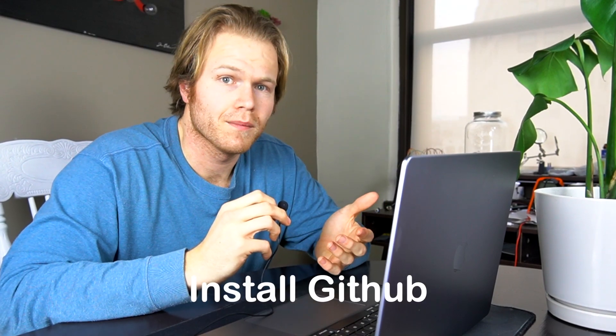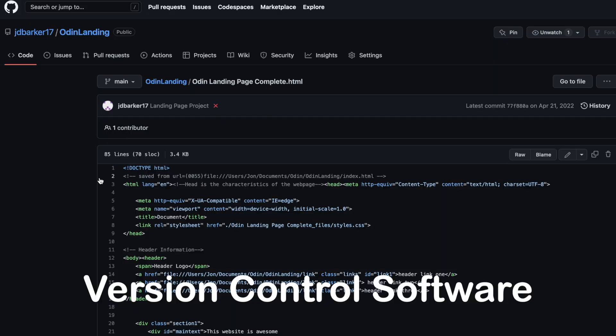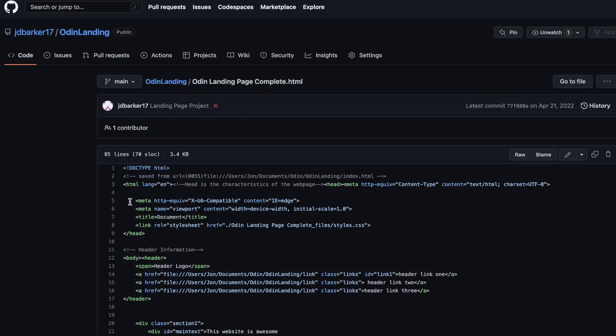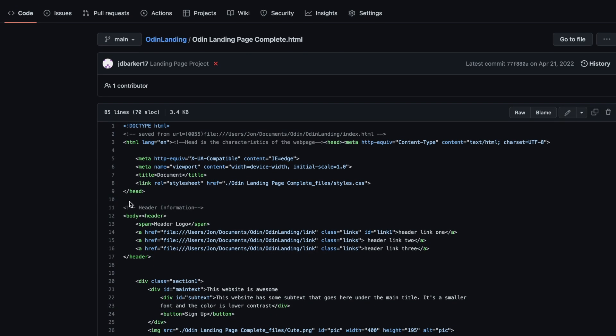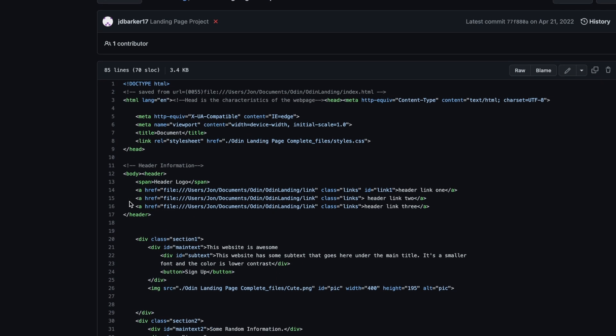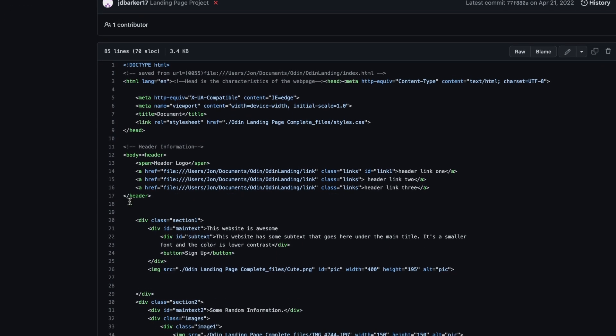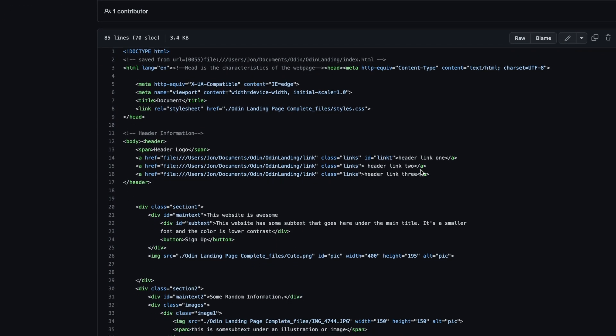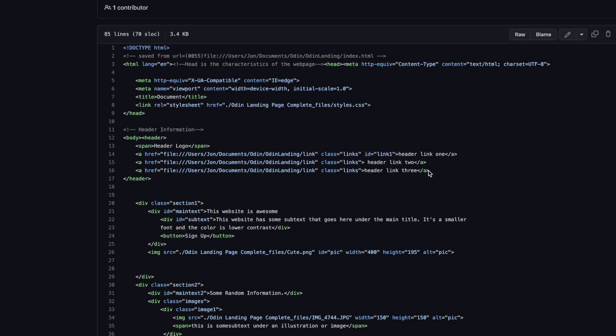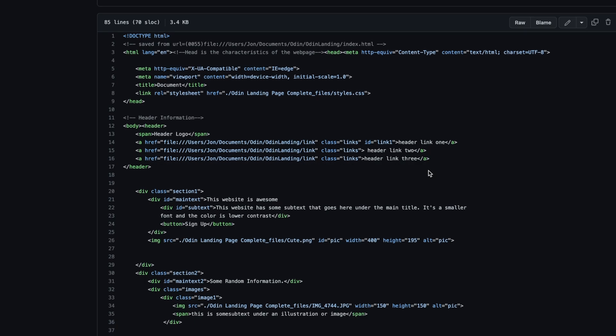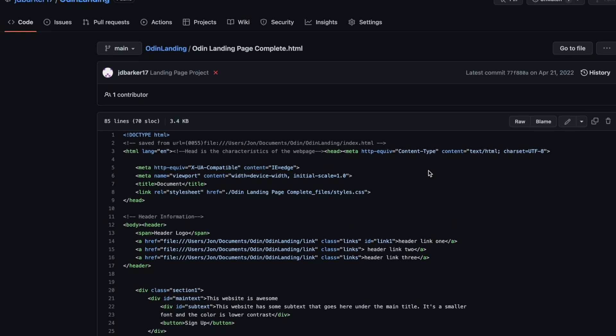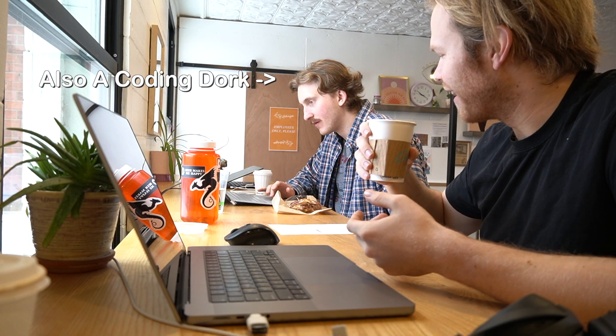The next thing I do when getting my laptop set up to program is go ahead and install GitHub. GitHub is a version control software and what a version control software allows is for you to publish and edit lines of code and track all of your history and changes as you develop your software. What's really cool about GitHub is it allows code to be synced across multiple devices but not only that, across multiple developers.